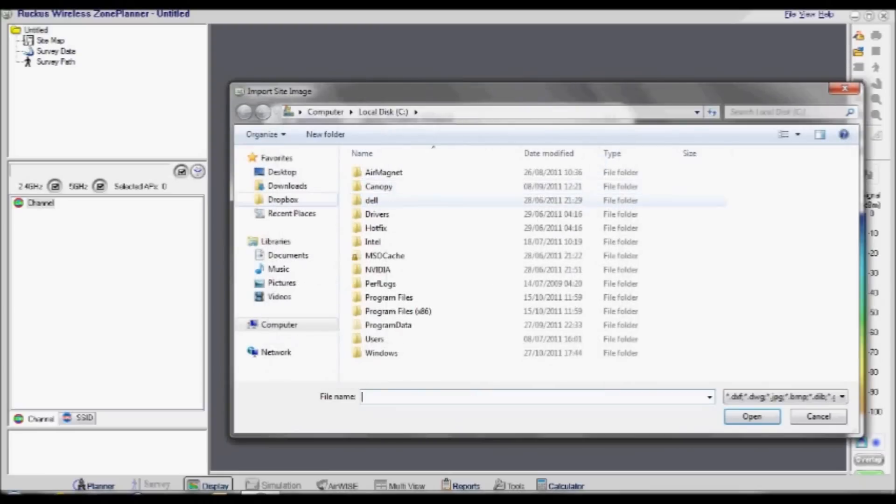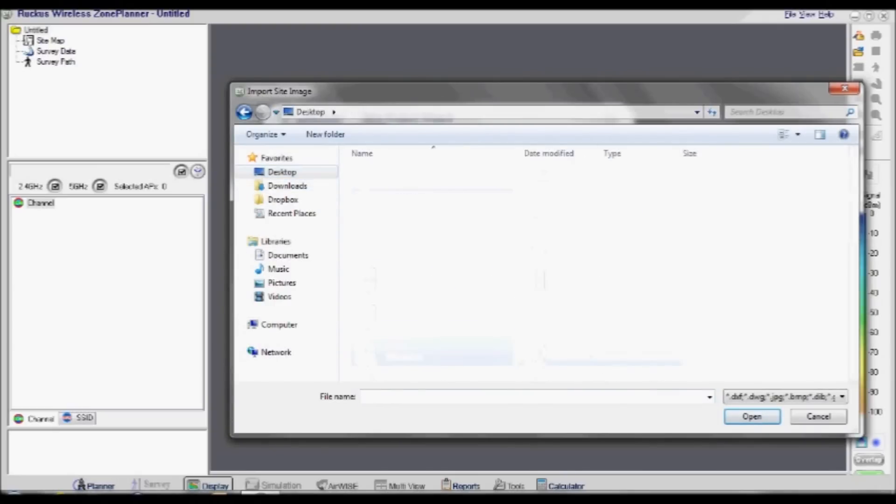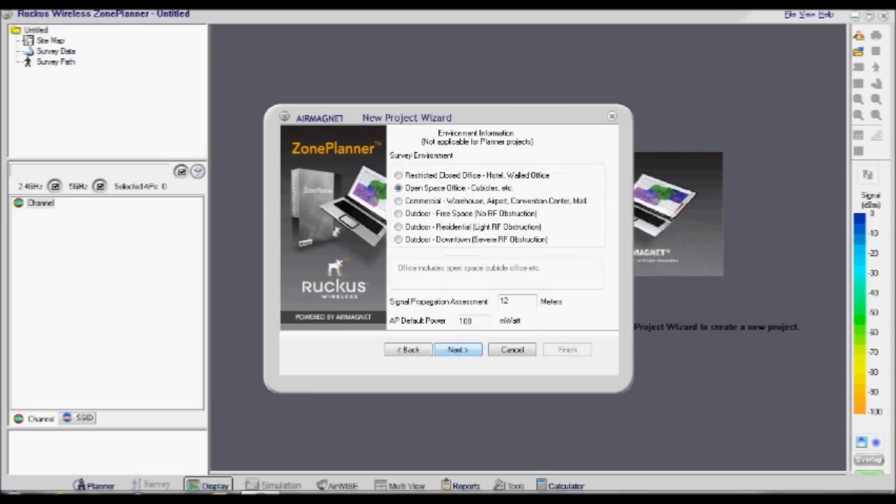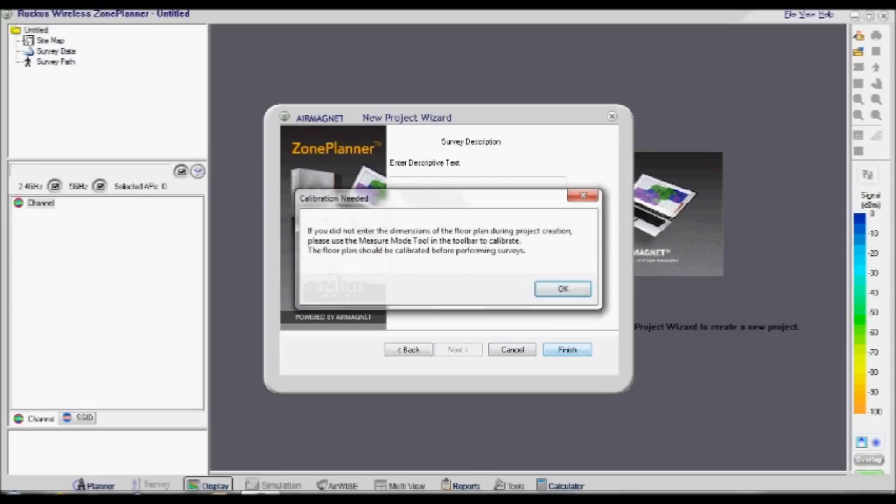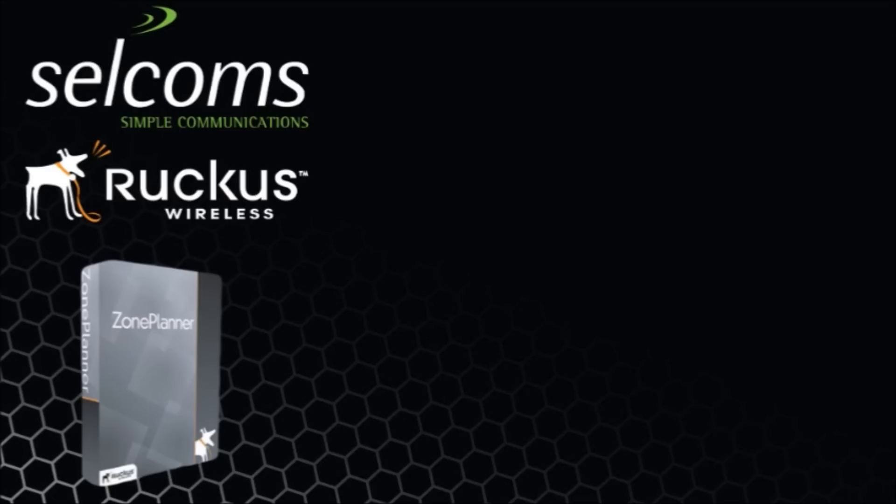On the next window, import the 24-bit bitmap image of the floor plan and make sure the unit of measurement is in meters. Click Next. Select Restricted Closed Office when creating internal site plans. Click Next. Click Finish. An image of the floor plan will then appear in the Planner section of the software.